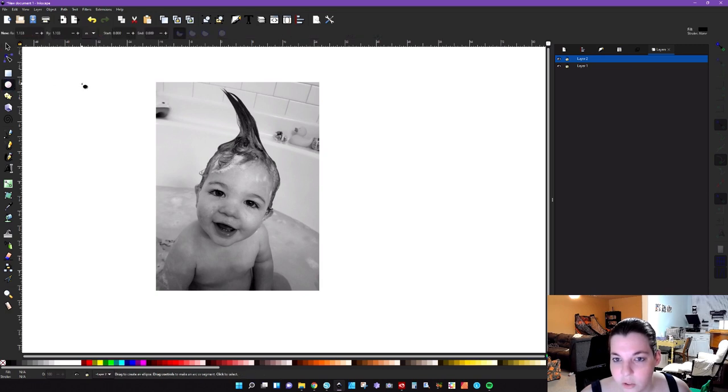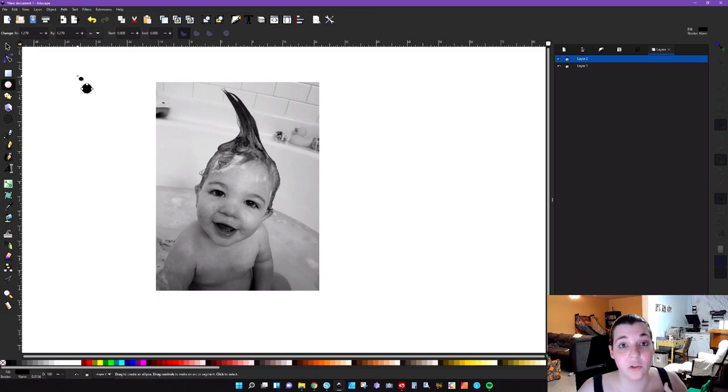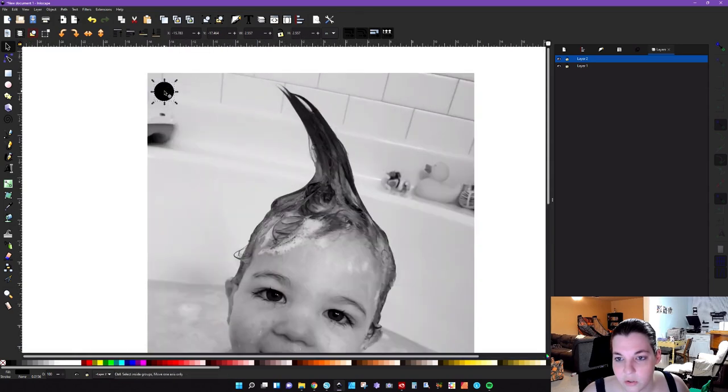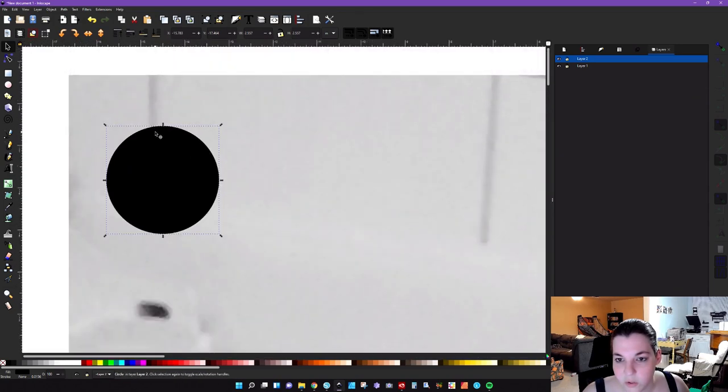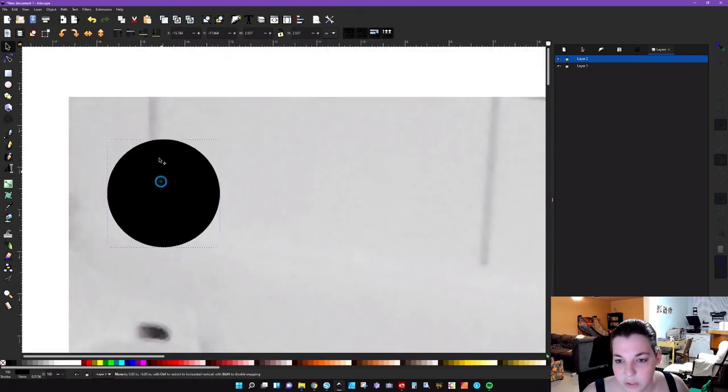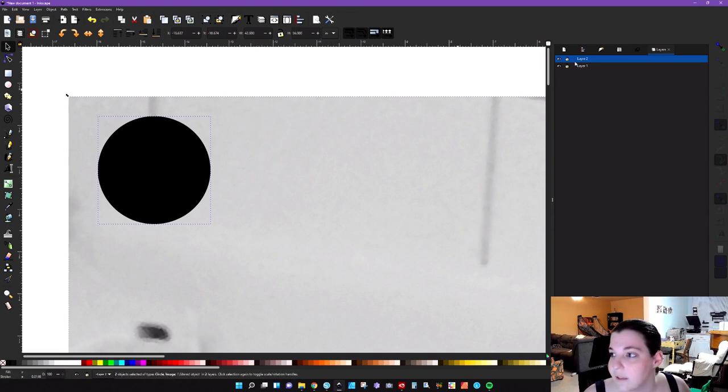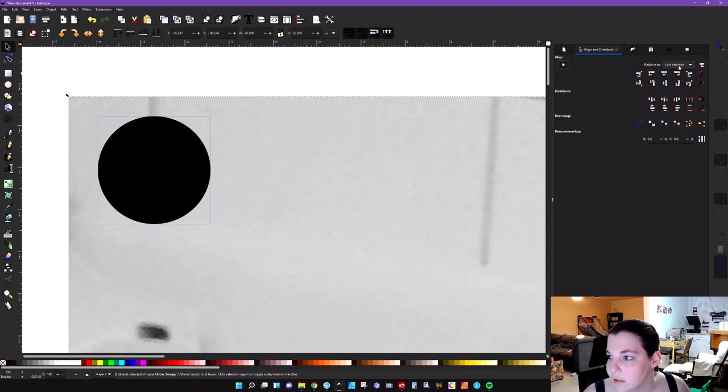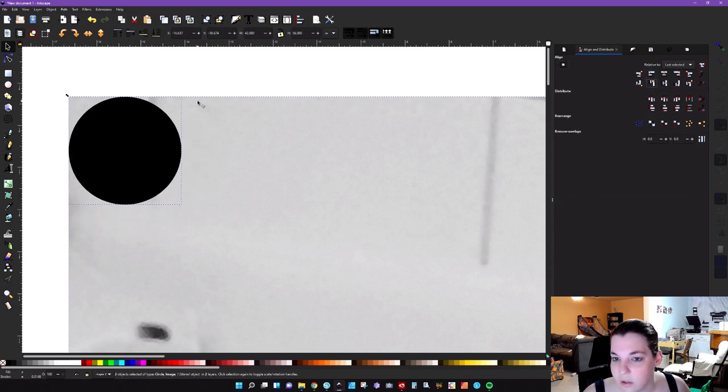So you're going to want to hold down control and draw your circle on layer two. Now, keep in mind, the bigger the circle, the less the detail. And I'll show you this in just a few minutes. So because this is such a big picture, what we're going to do is we're going to zoom in here to the corner because we're going to get this aligned in the corner. Select the circle, select the image, go to your alignment panel and make sure that you have it on last selected and then just align that to the top corner.